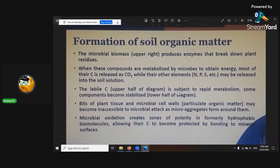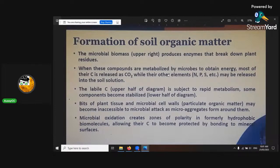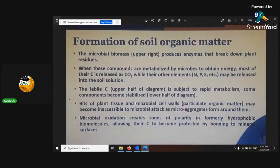The microbial biomass on the upper right produces enzymes, and then CO2 is released to the atmosphere. The NPK and elements are dissolved. When these compounds are metabolized by microbes to obtain energy, most of their carbon is released to the atmosphere. Cell tissue and microbial soil walls become inaccessible until microbes break them down.